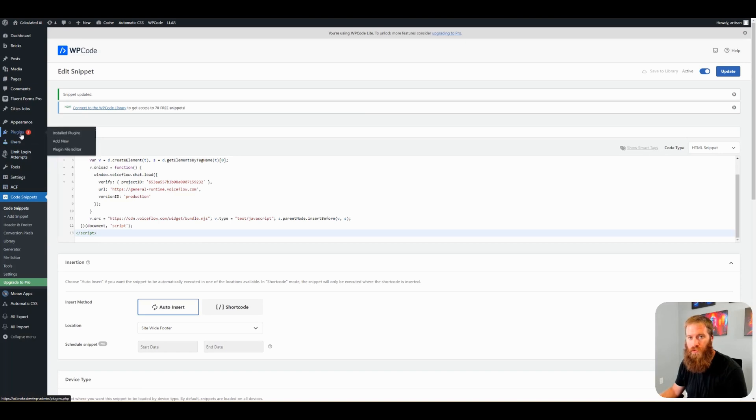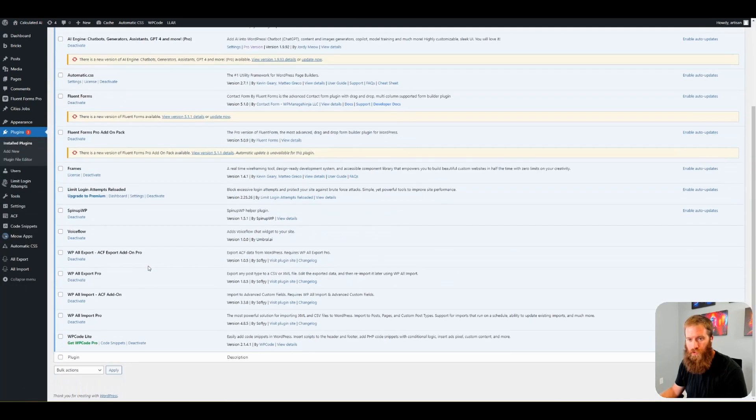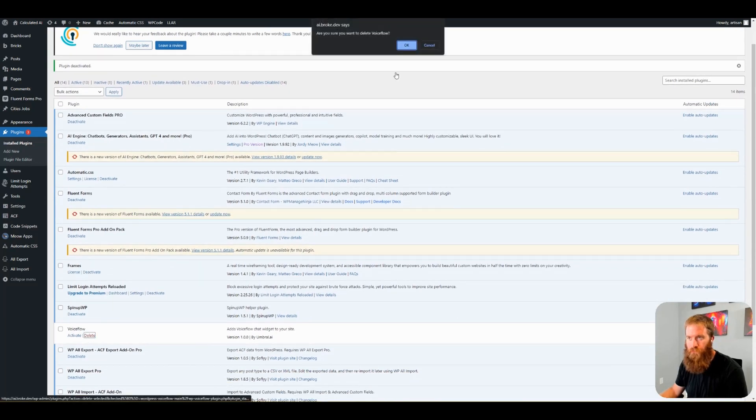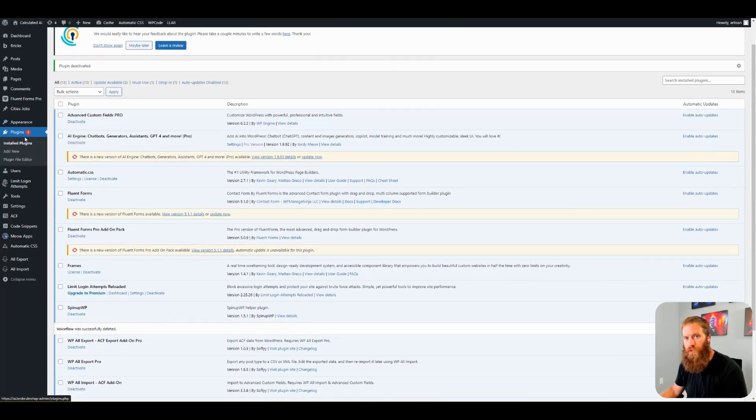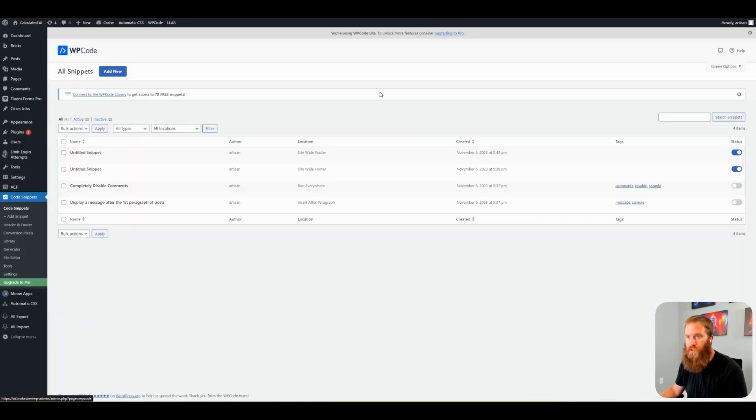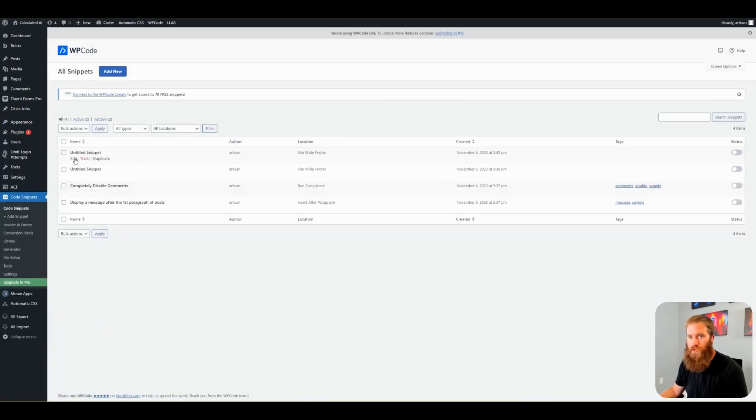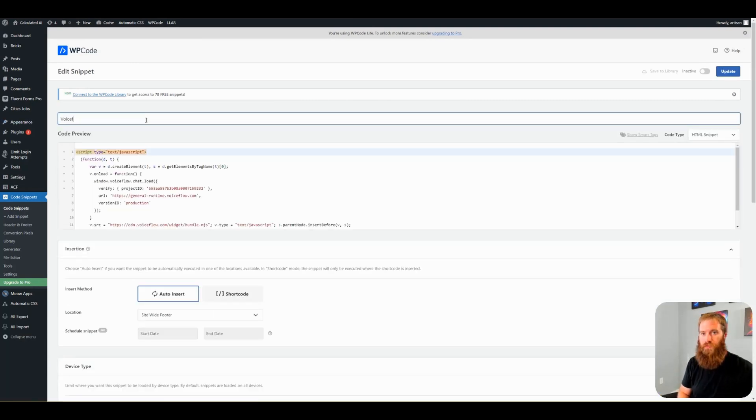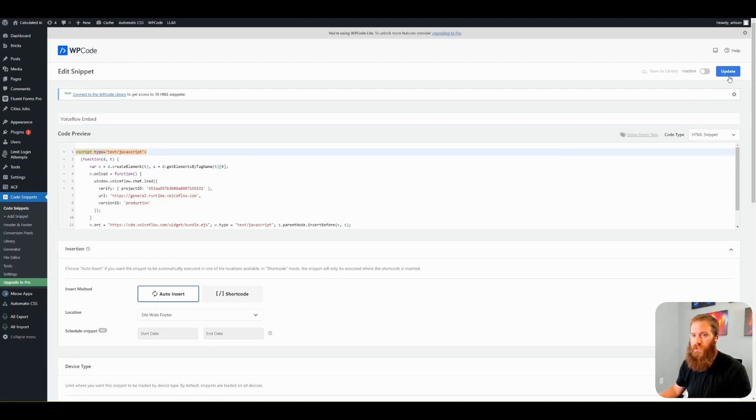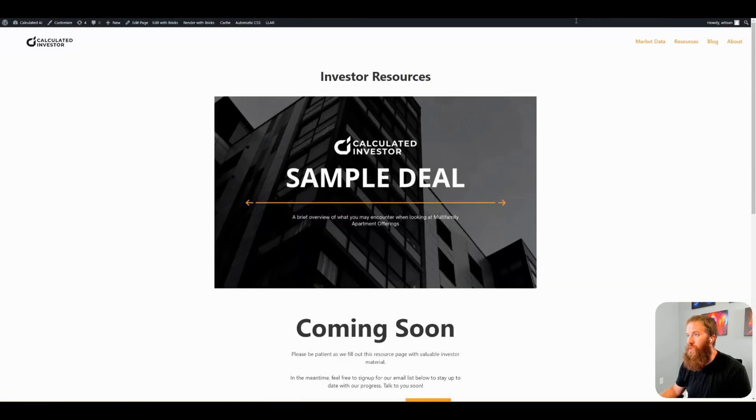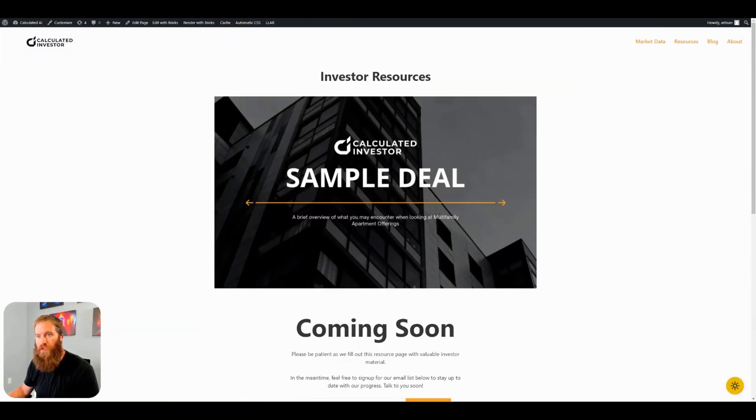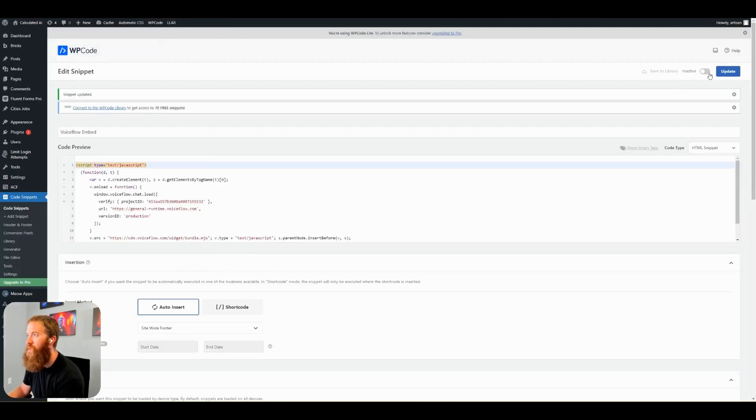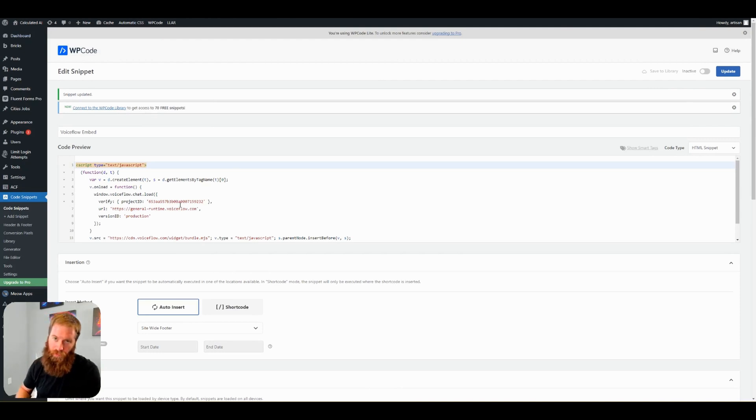And to prove to you that this works, I'm going to go delete our VoiceFlow plugin. And toggle our, let's edit this. Let's title this. VoiceFlow embed. Update. We've got it inactive. So if I refresh my resources page here, I no longer have a chatbot because I deleted the VoiceFlow plugin. I have an inactive code snippet from WP code.